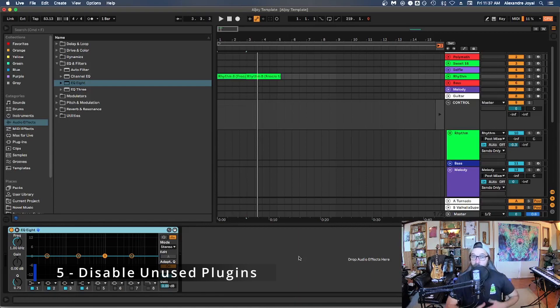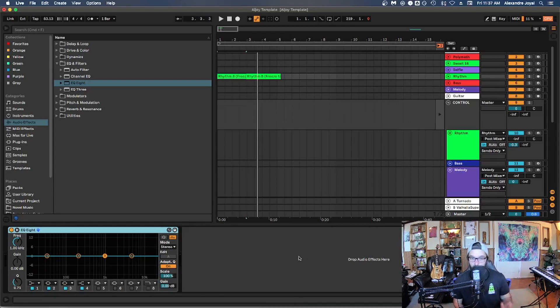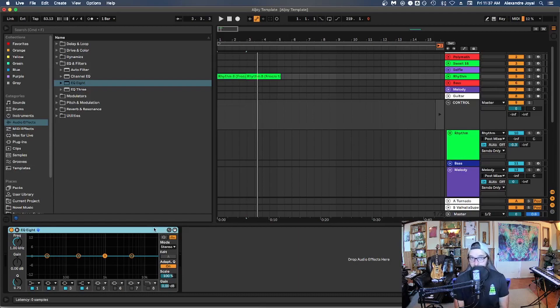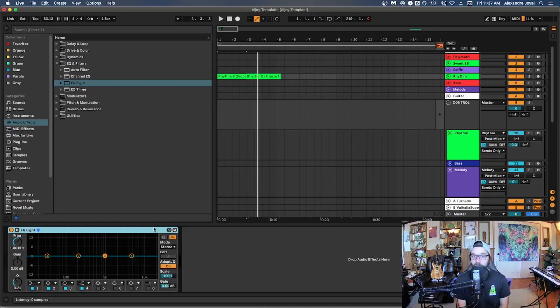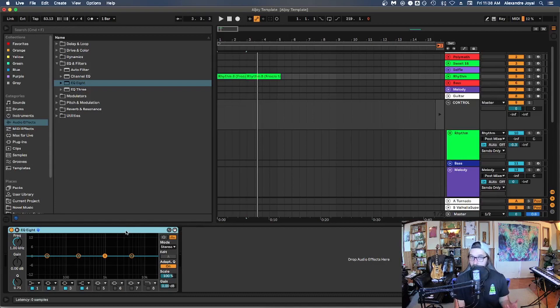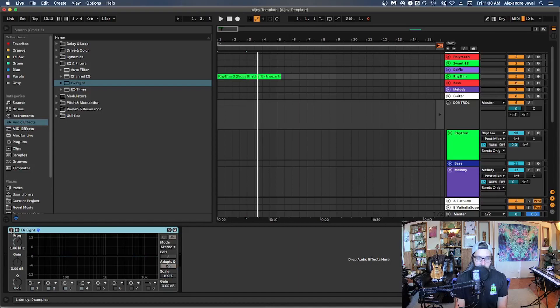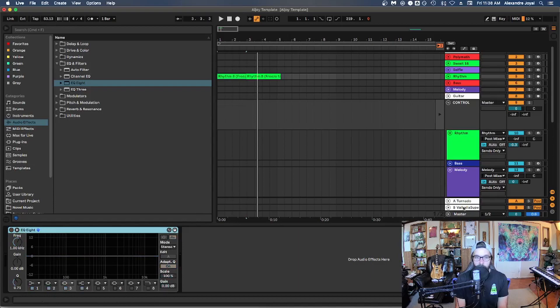All right. Tip number five is to disable any plugins that you're not using, but are loaded onto your DAW. So for example, if you have EQs loaded on all of your tracks or compressors loaded on all your tracks by default, well, just them being loaded will take some CPU. So what you can do is if you're working with a plugin that is set as a default, or if you have a plugin that you're not using, but you want to keep it there, you can simply hit zero on the plugin or hit this little yellow circle to disable that plugin.